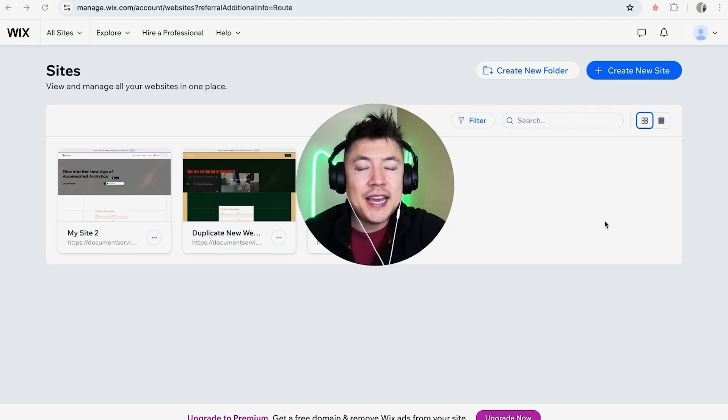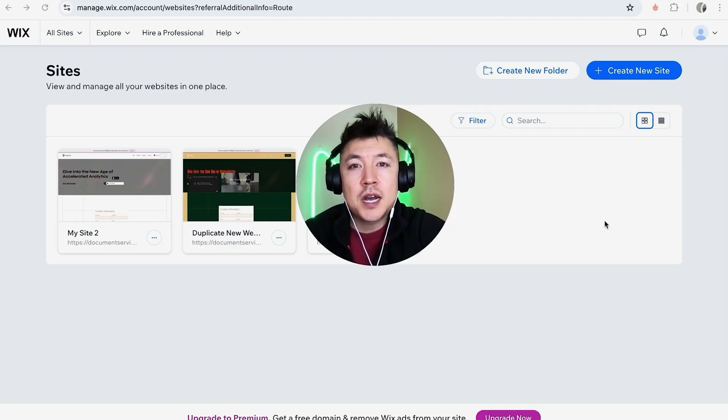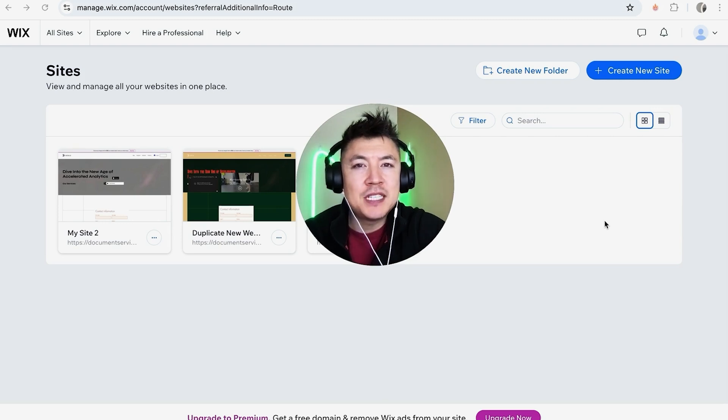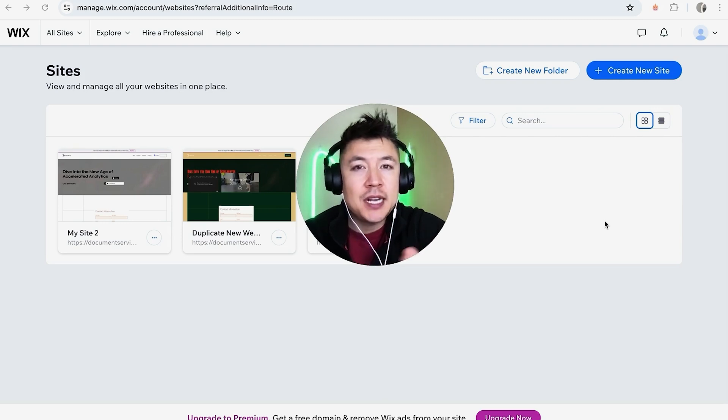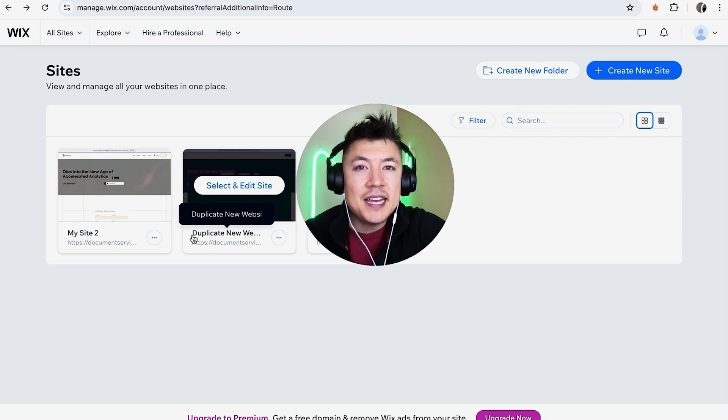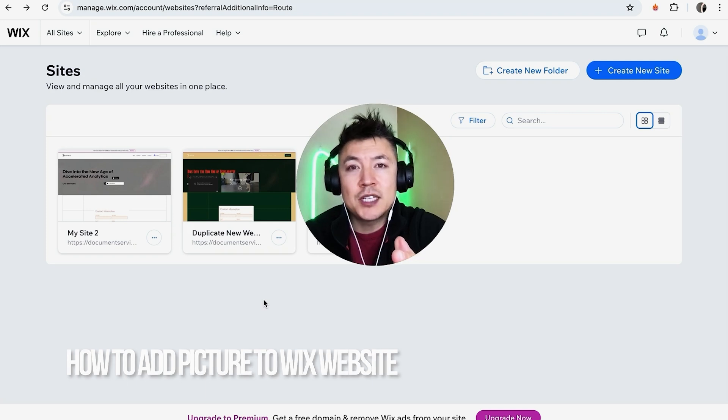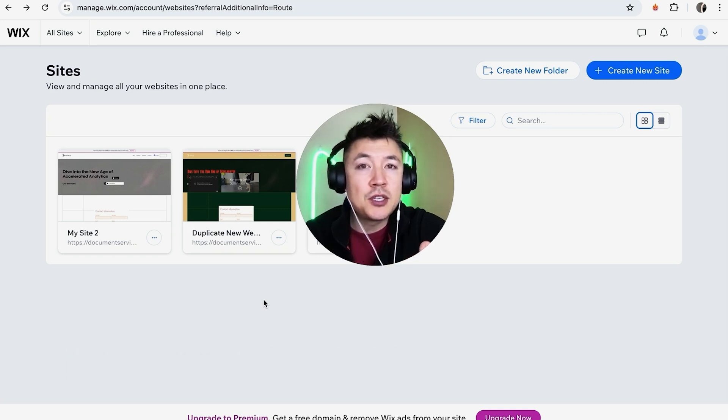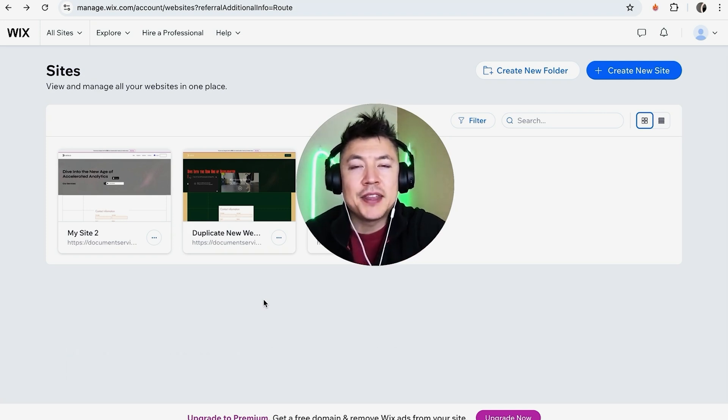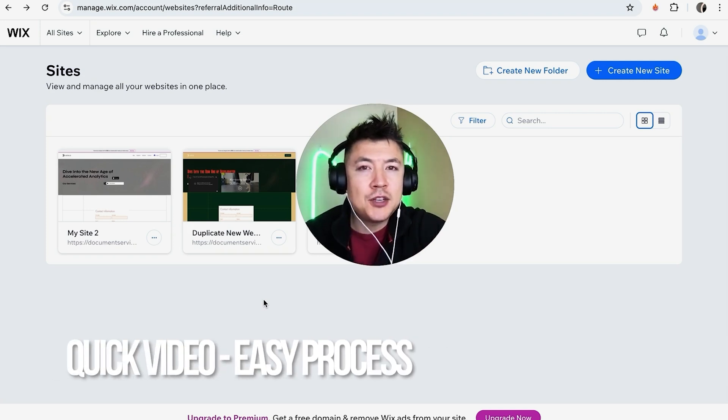Hey, welcome back guys. So today on this video we're talking about your Wix website and more specifically, I'm going to quickly answer a question I keep getting a lot on my other video, and that is how do you add pictures into your Wix website. So let's go ahead and talk about this. First off guys, real quick video.